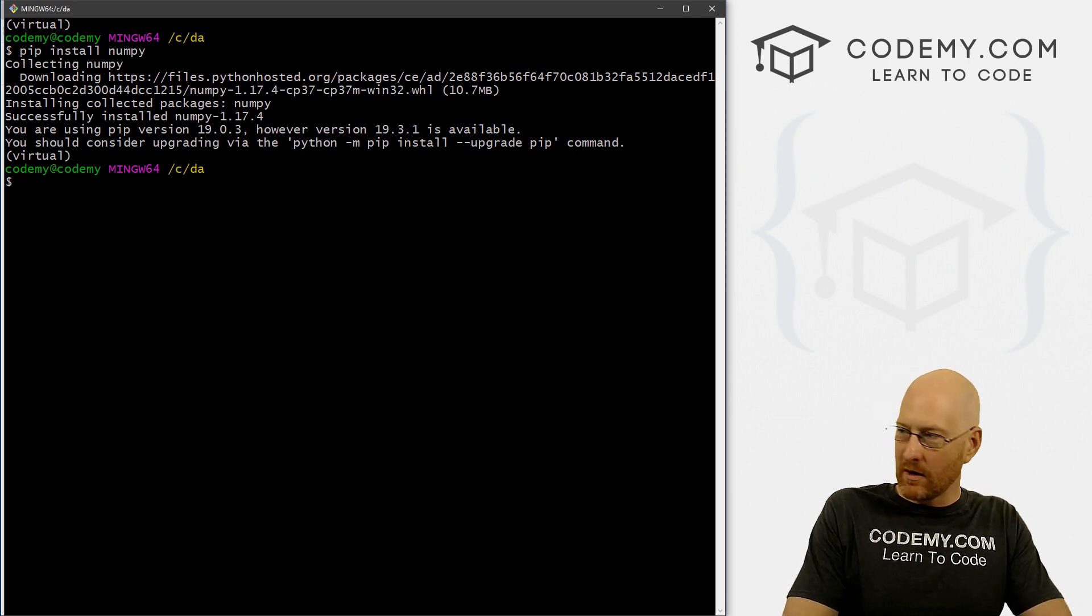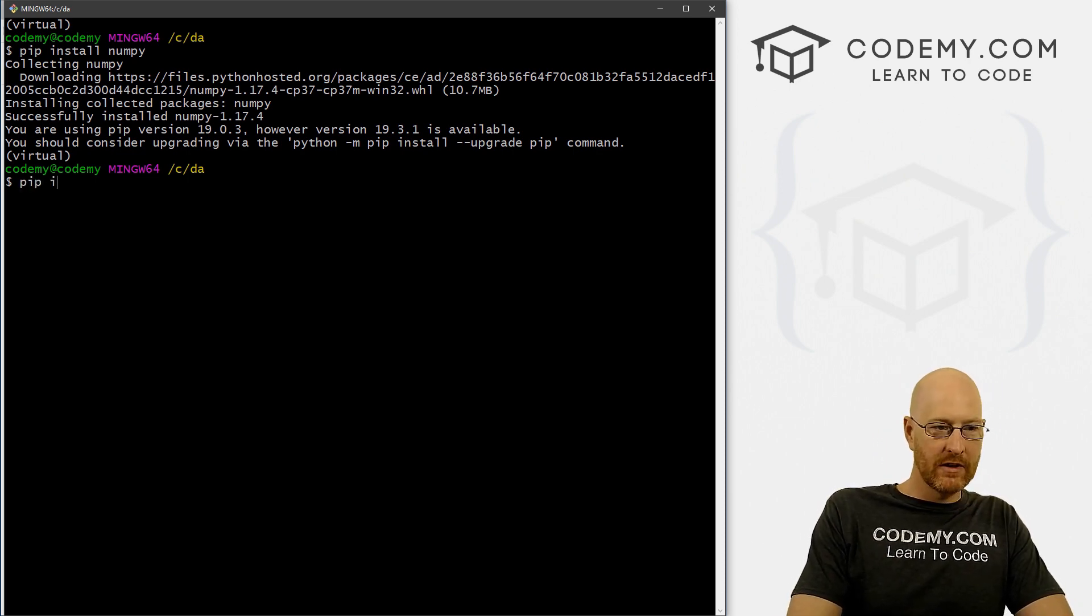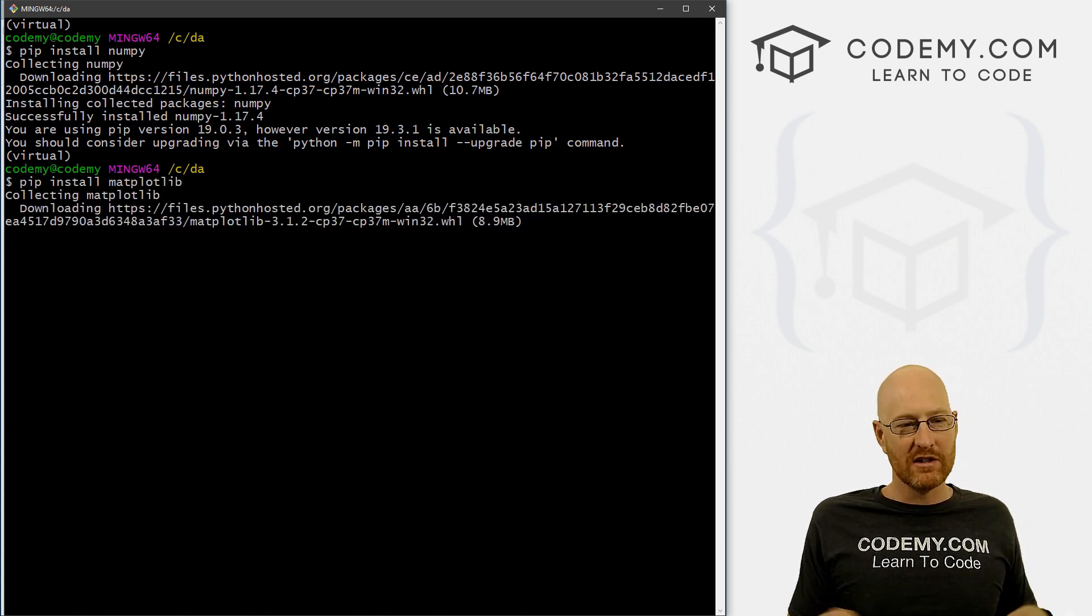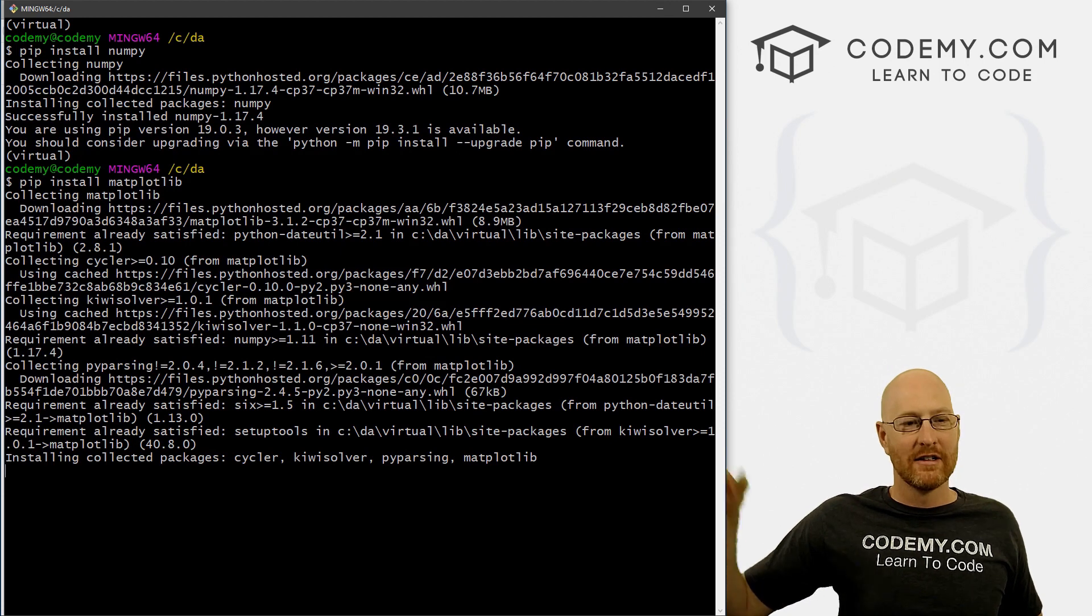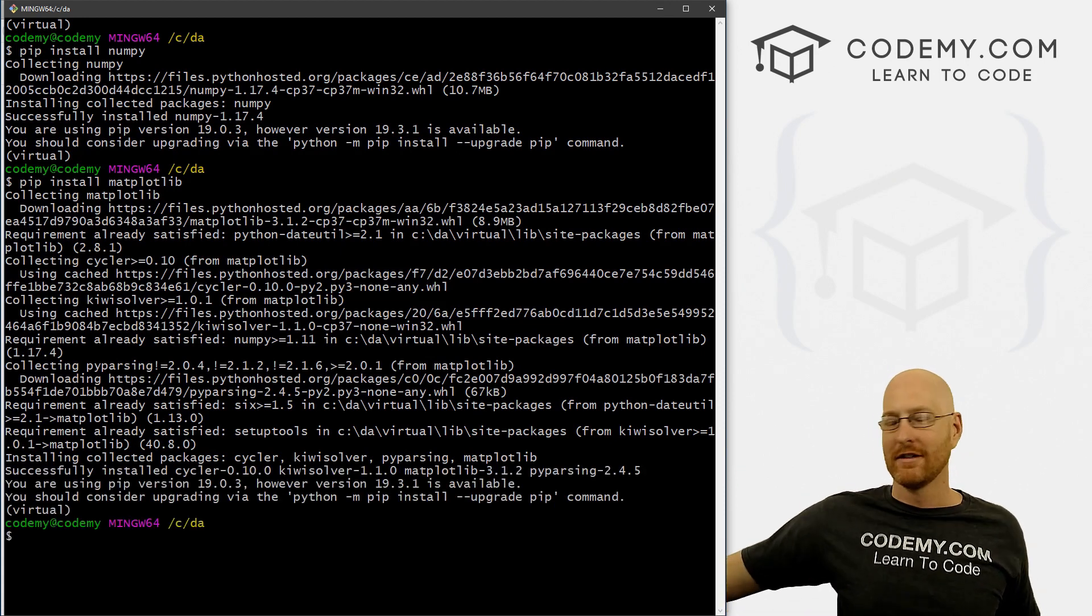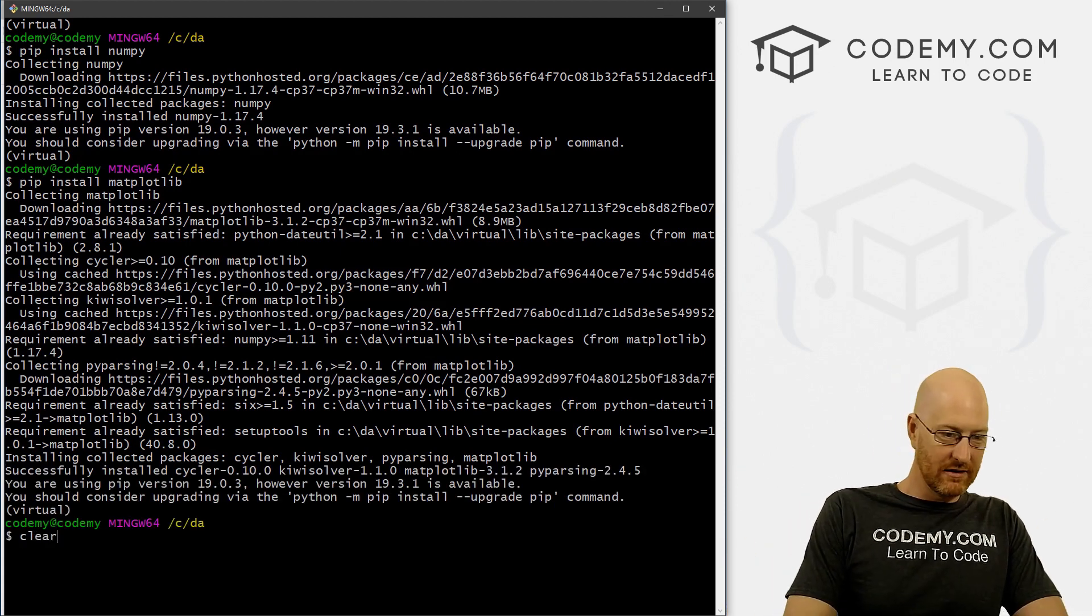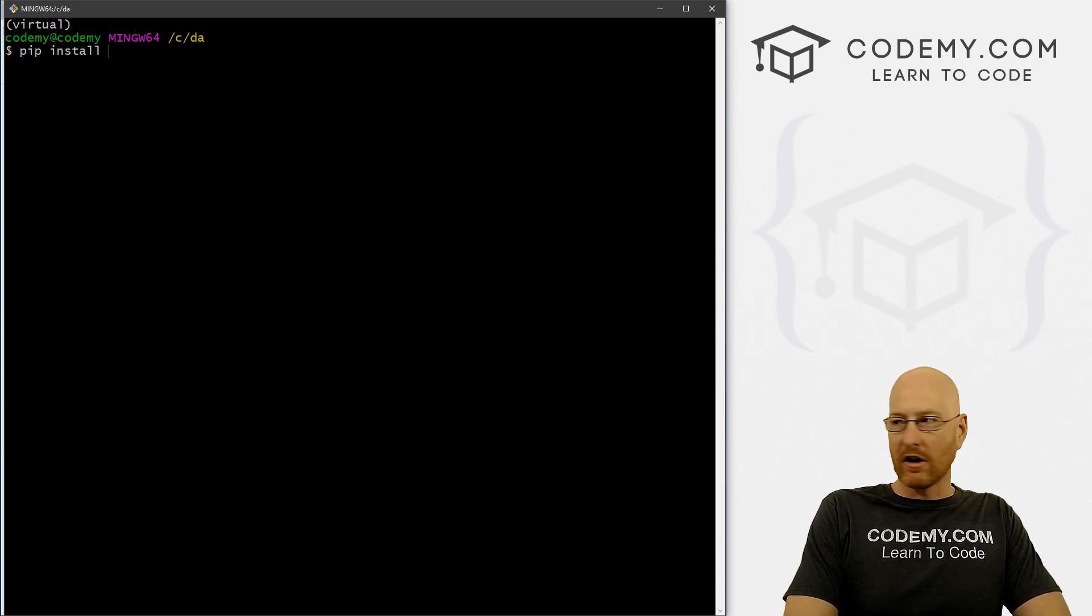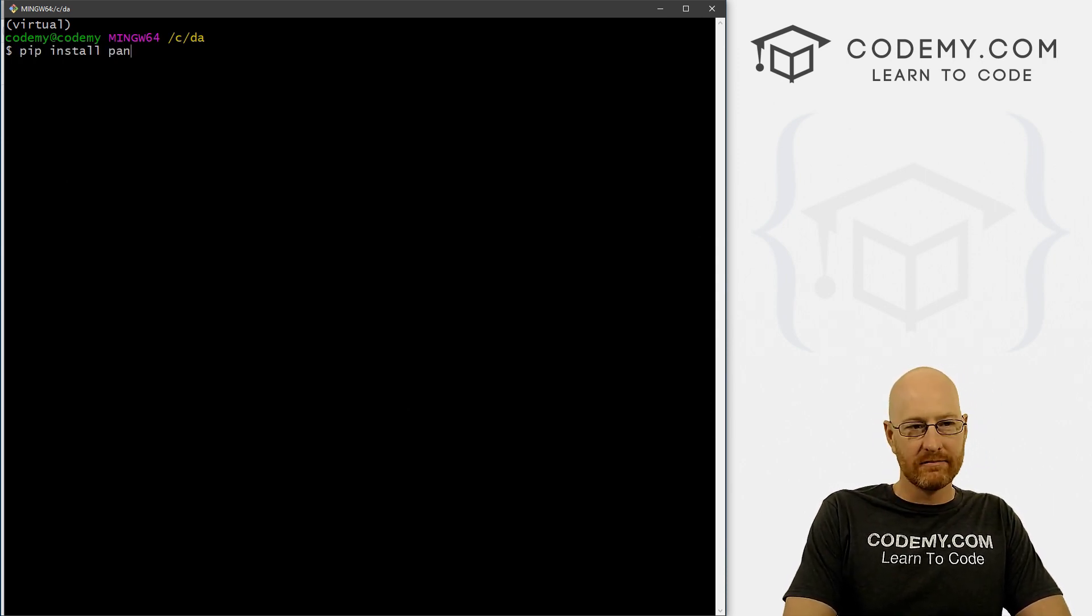Next, we want matplotlib. So pip install matplotlib. And you could probably do all these at once with one command by putting a comma, and then matplotlib and then comma numpy comma, but I'm just going to do them separately. Just so it's not confusing, then pip install. And we want pandas.